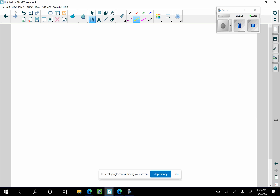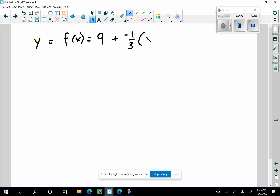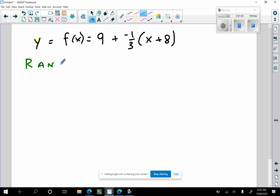Here's number nine. Consider this linear function: y equals 9 plus negative one-third times x plus 8, given in point-slope form. The range of this linear function is all reals, because the range of all linear functions is all reals. Similarly, the domain of a linear function is all reals. The range of quadratics is not all reals, but linear functions are.